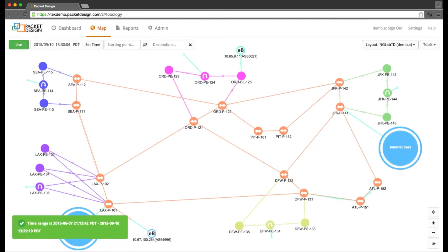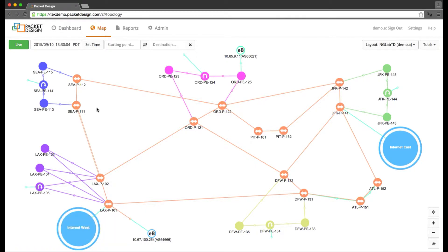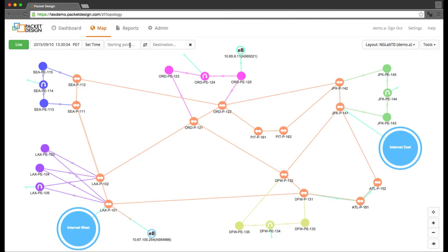Once the map finishes loading, the first thing we do is see if there are any glaring issues with the connections to any of the devices. This is just a sanity check and is almost done unconsciously. Any severe problems like routers being down or links being down would show up in red on the map. Right now I don't immediately notice any connectivity issues in the network.